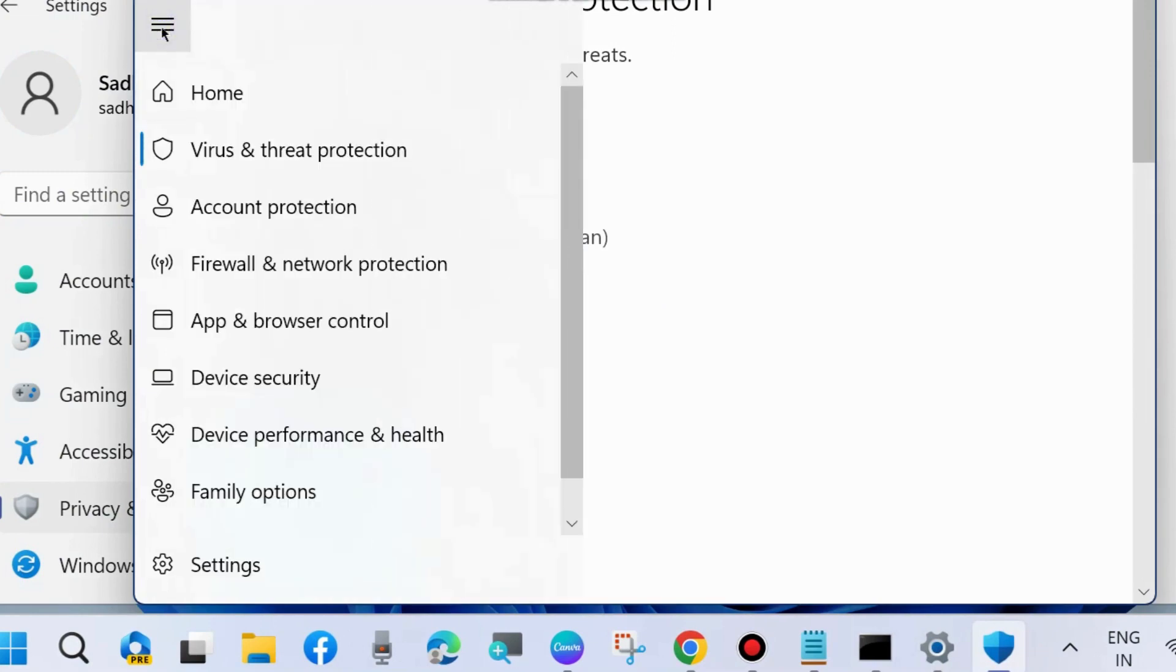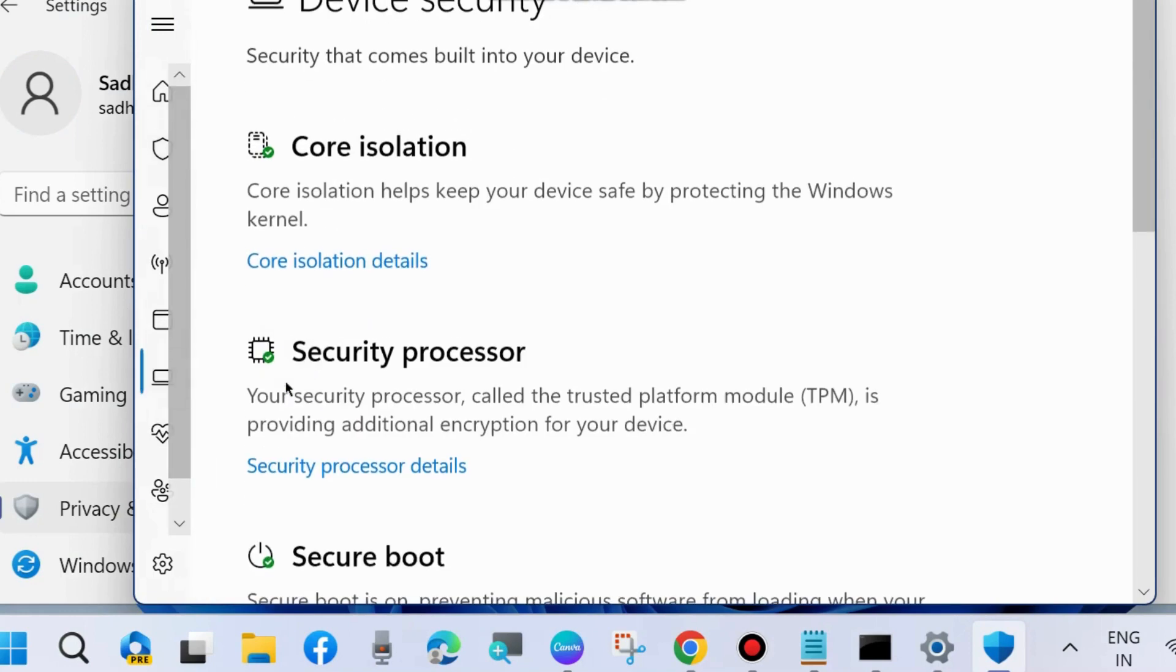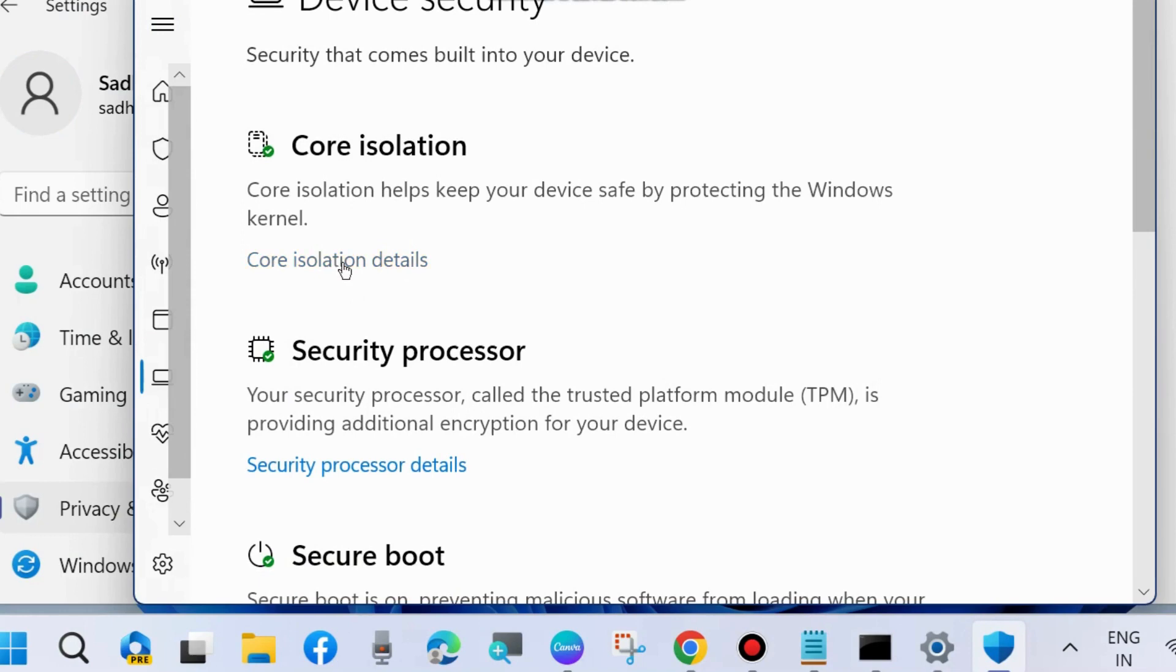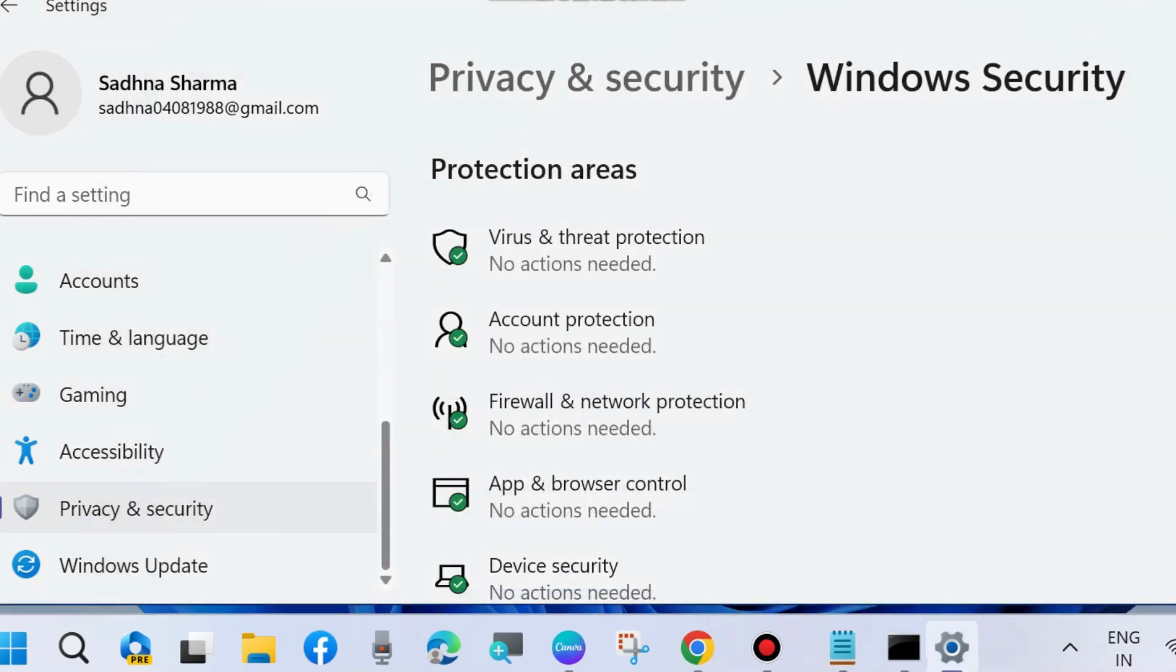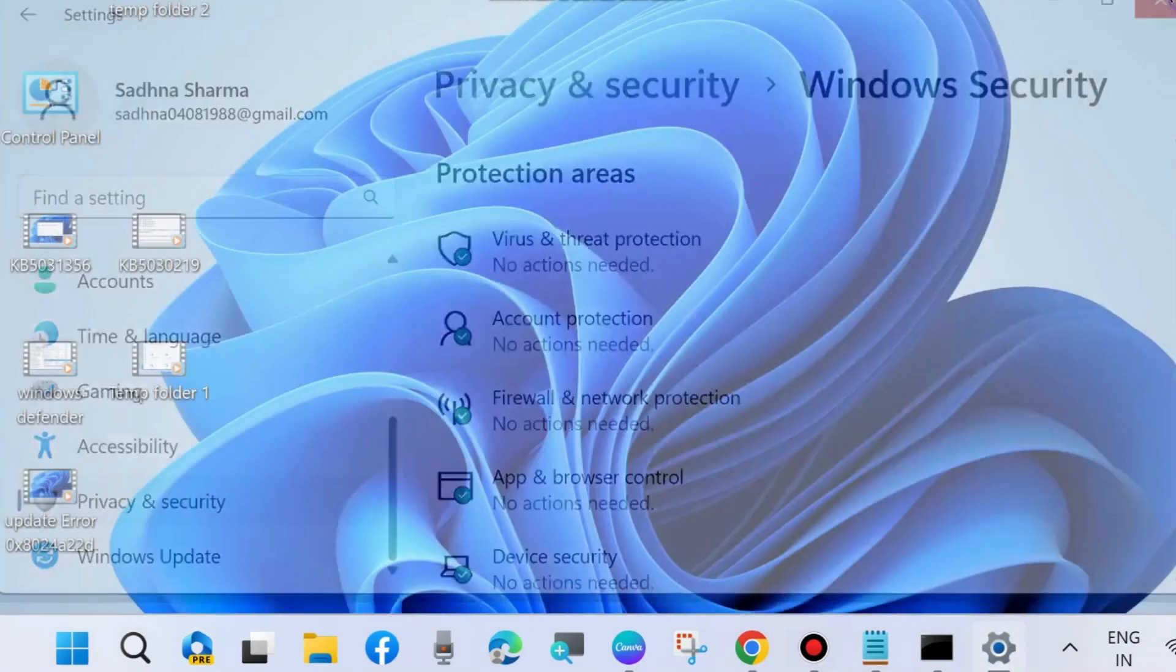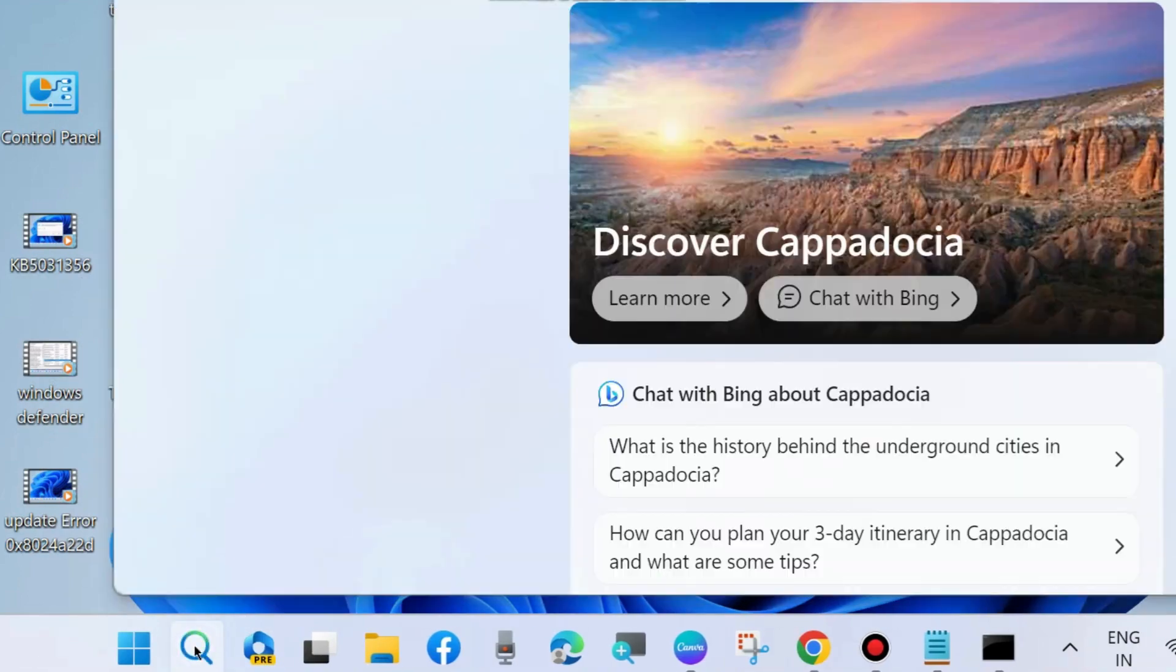From the left pane, choose Device Security. Click on Core Isolation Details under Core Isolation and disable Memory Integrity. Once your problem is resolved, turn on Memory Integrity again to protect your PC.